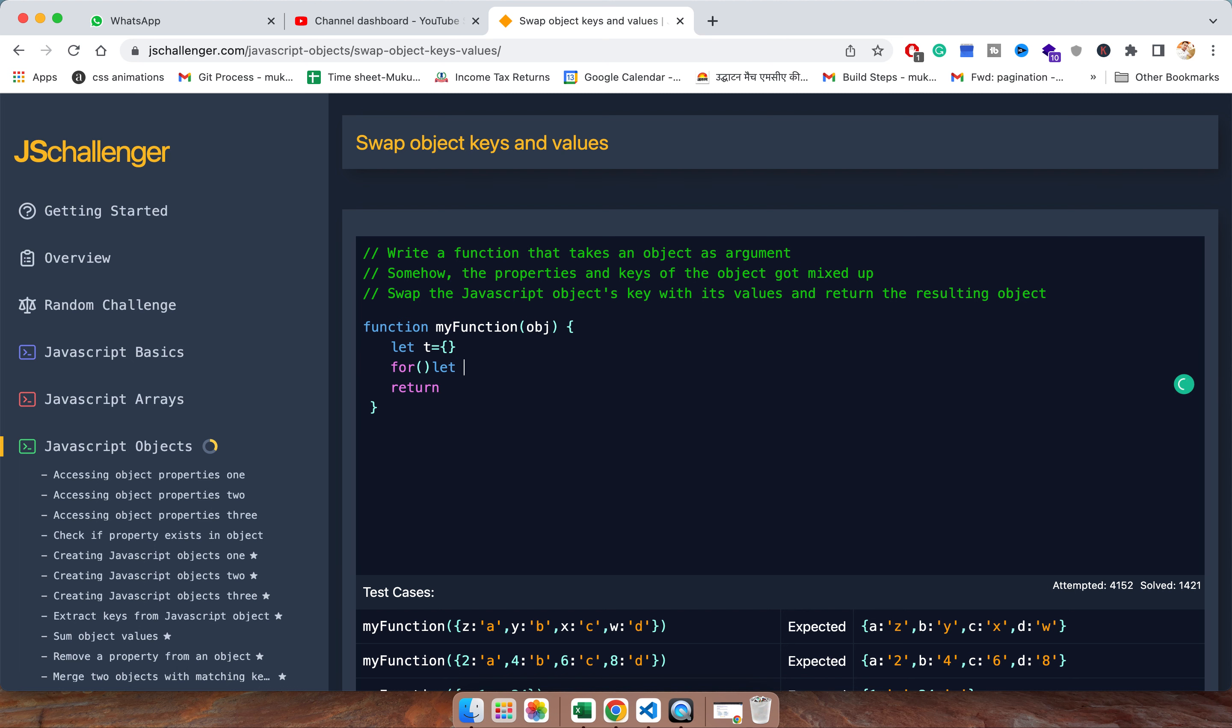So let i in obj and I will print. Let me print what value we are getting.